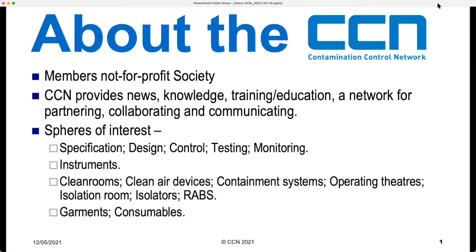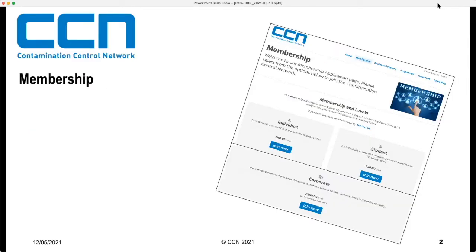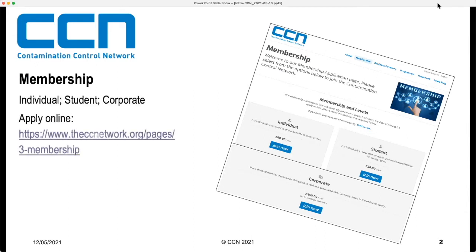Instruments associated with these activities include measurement, classification, and testing. Applications include clean rooms, clean air devices, containment systems, operating theaters, isolation rooms, isolators, and restricted access barriers. The standard also considers clean room garments and consumables. Membership is available to individuals, students, and corporate members.